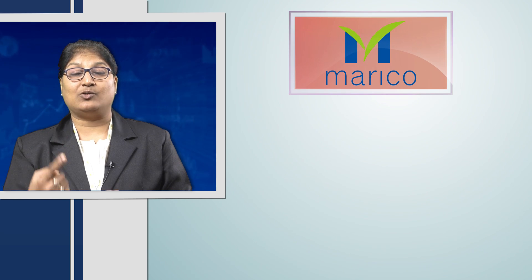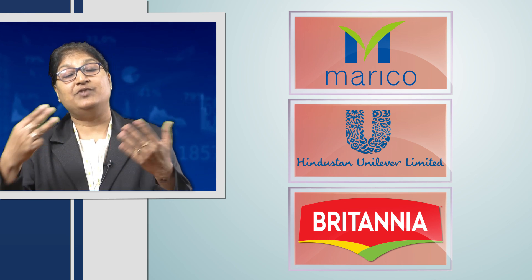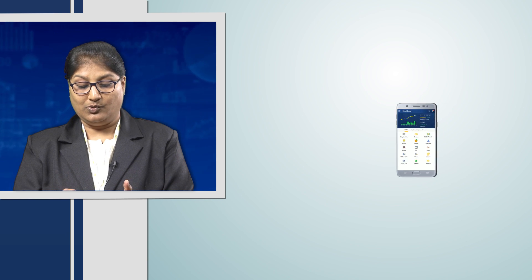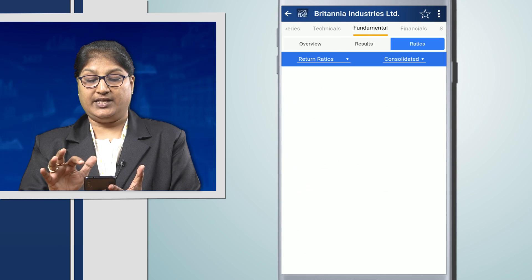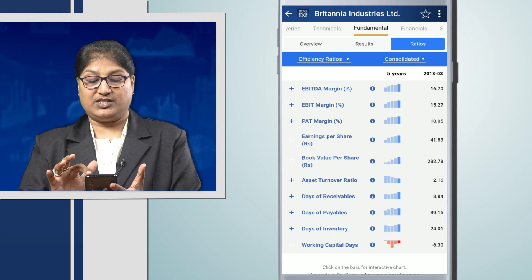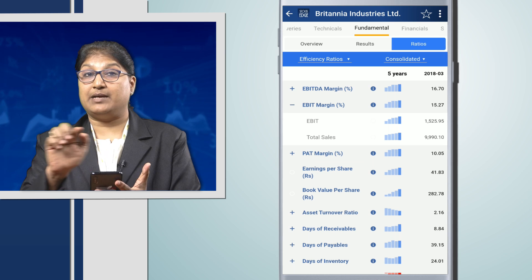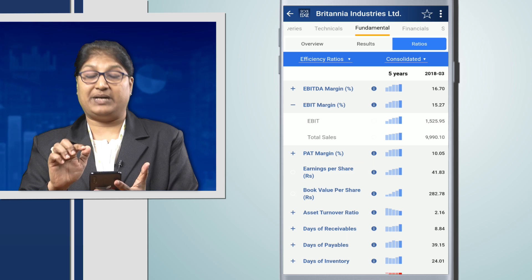So we will analyze Marico, Hindustan Unilever, and Britannia to check out which company is giving us the best EBIT margin, so that will be our best investment destination. In the Stockage app, for Britannia Industries, under the fundamental section, under the ratios, under efficiency ratios, we see that the EBIT margin — that is EBIT divided by sales into 100 — is 15.27 for Britannia Industries.